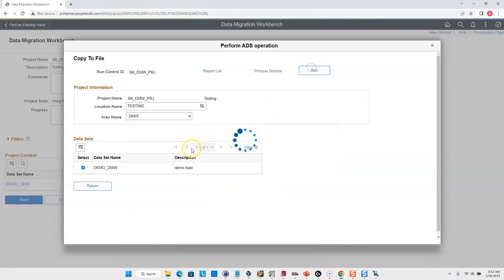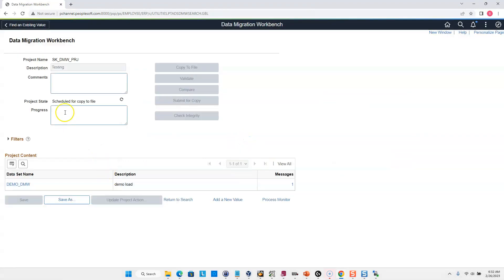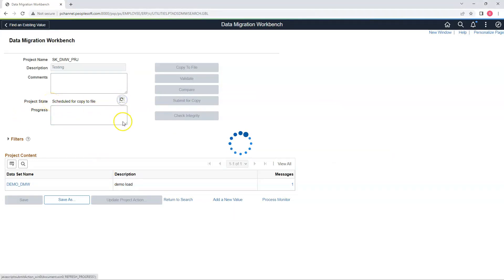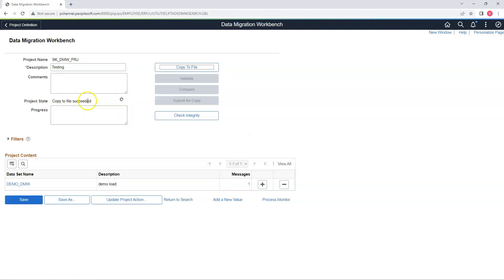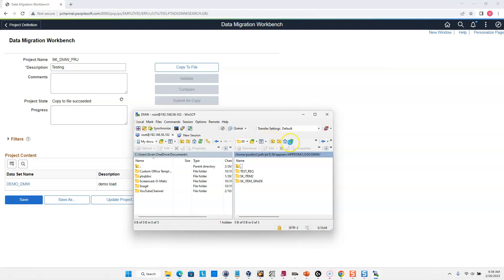Now I am ready to kick off the process. I will go ahead and run it. Our project state is now scheduled for Copy to File. After a few seconds, I click the Refresh button. Our copy to file succeeded. Let me open my app server and refresh — our data is now sitting in this project file.